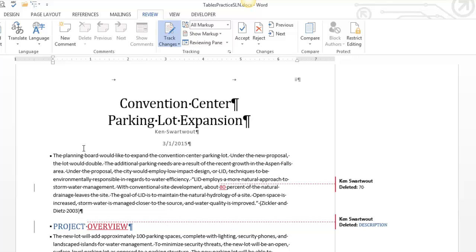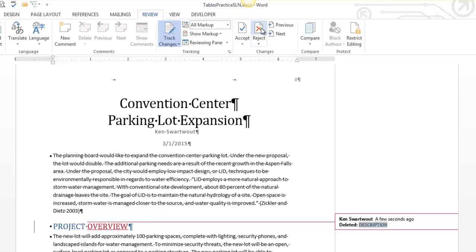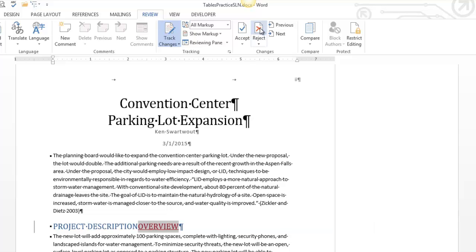So there's an assumption that at some point you're going to go through, and you're going to go to find my next change, and you're going to accept it. So I have to accept the deletion of text and the new text. Let's say I reject this one.